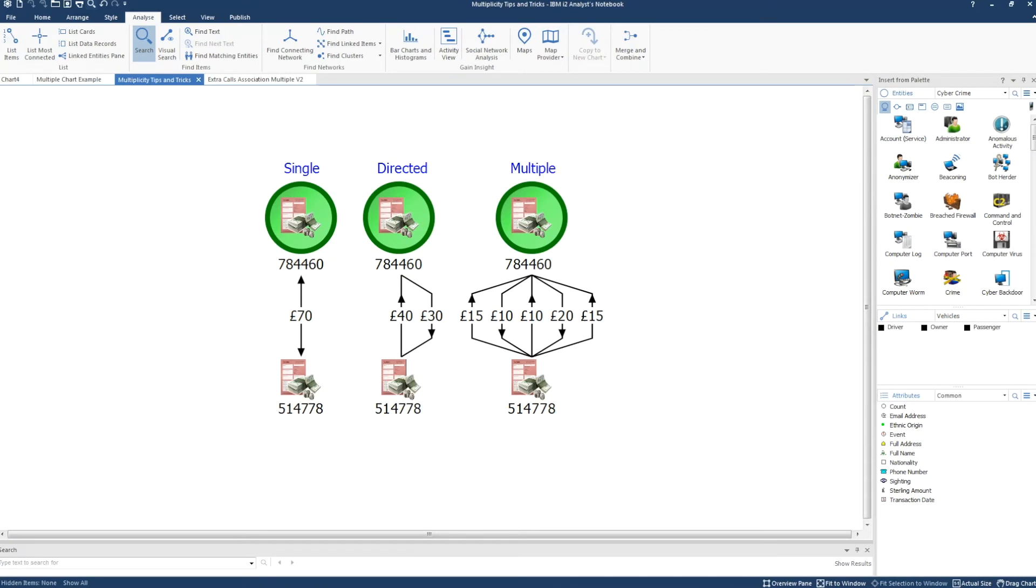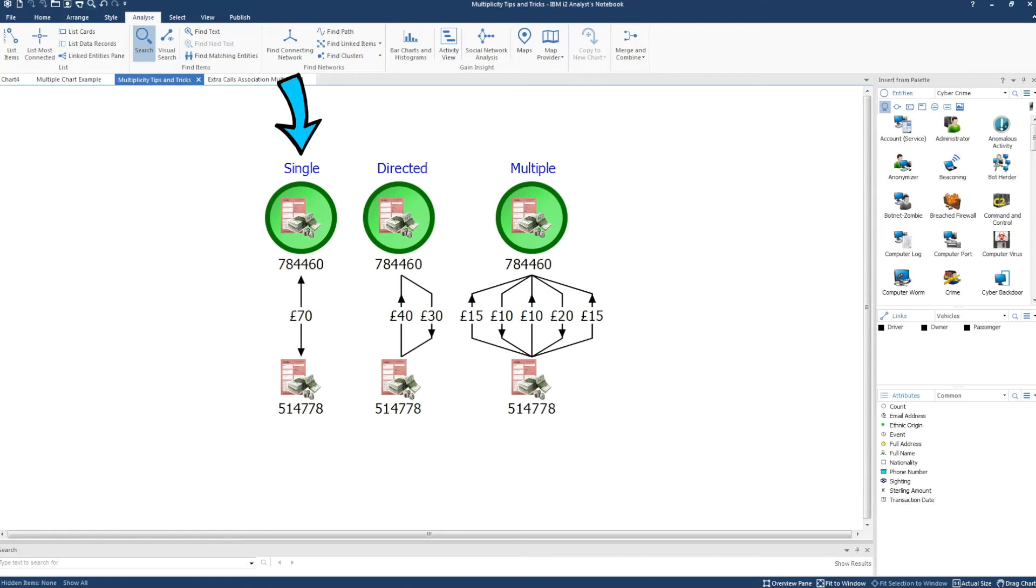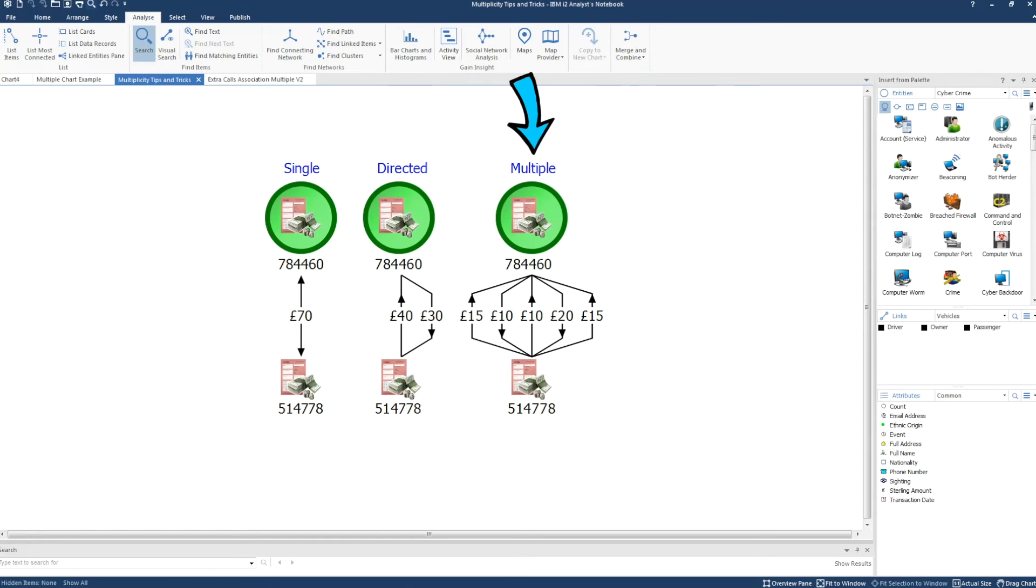Now let's look at connection multiplicity in Analyst Notebook. This chart shows three different ways we can work with the same five transactions. Single means we can only have one link per connection between the same two entities. Directed will group the links by direction and Multiple allows us to have one link for every transaction.